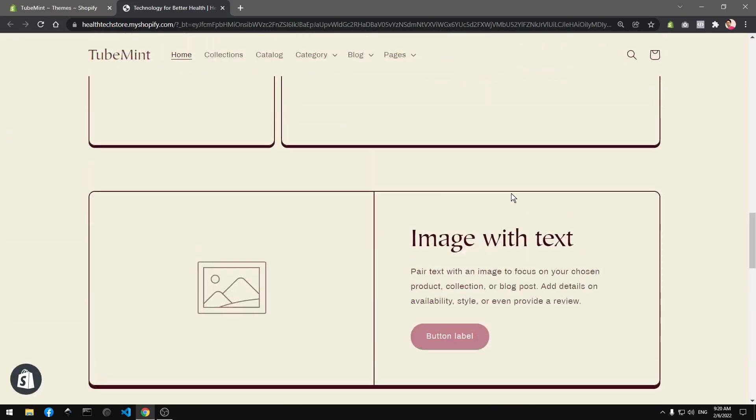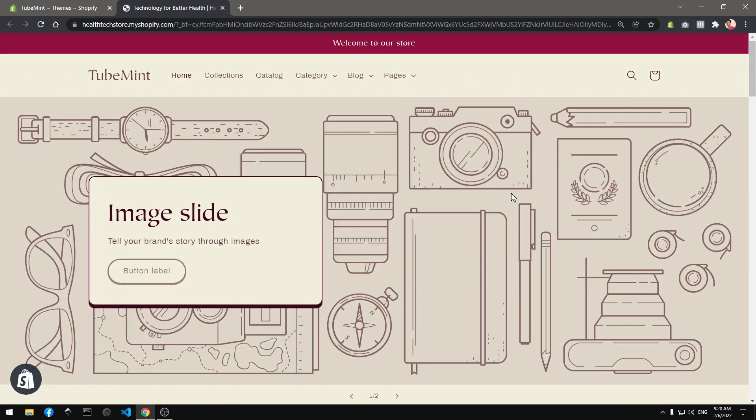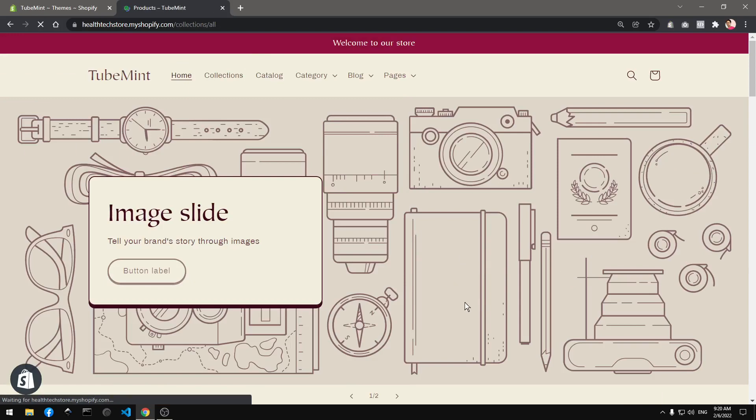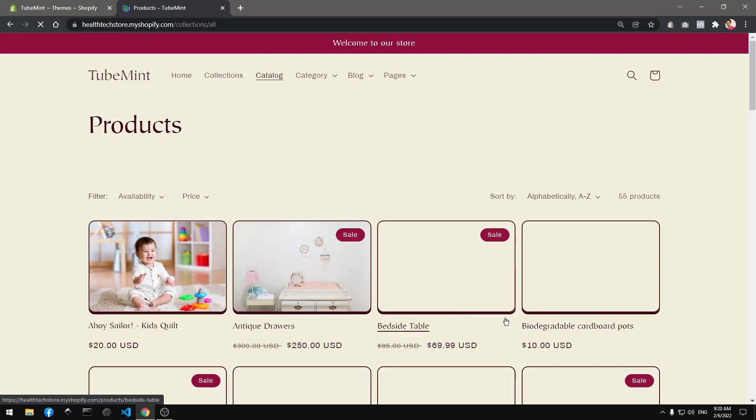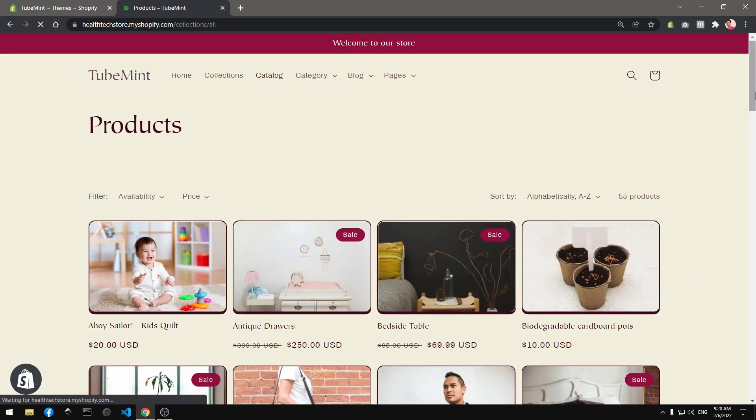Okay, so this is how it looks, the Crave theme. If you go to catalog which lists all the products, this is how it looks.